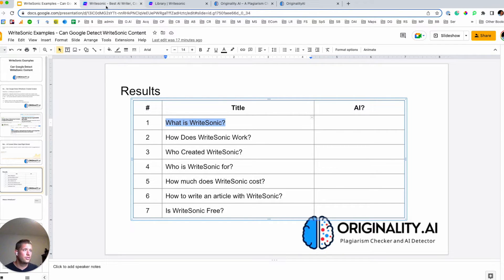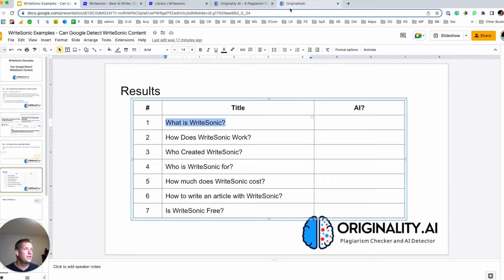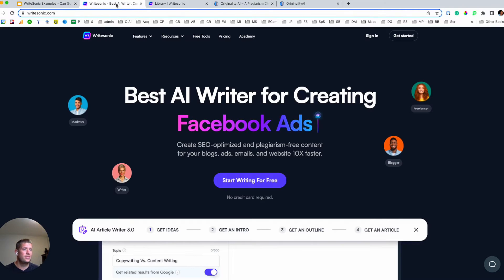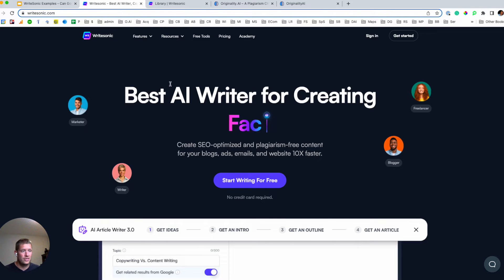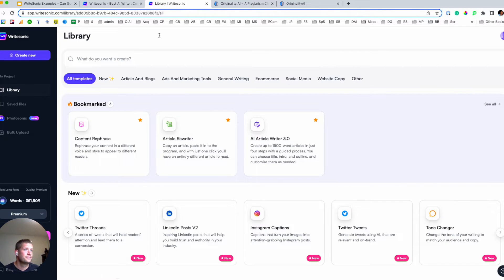So let's go and look at running a bit of a live study here. We're going to go to WriteSonic, create some pieces of content based on this set of keywords, and then run those through Originality.ai live to see if it's able to detect if that content was produced by AI.